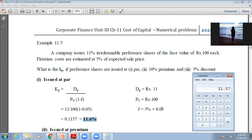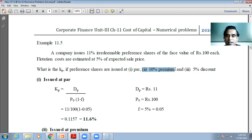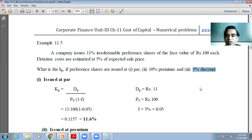We'll stop here because two more cases we have to find: the cost of irredeemable preference capital when preference shares are issued at 10 percent premium, and the third case when preference shares are issued at 5 percent discount, which we'll learn tomorrow.